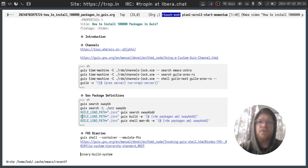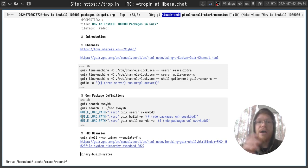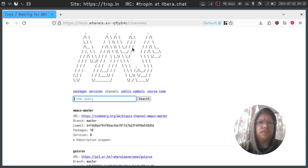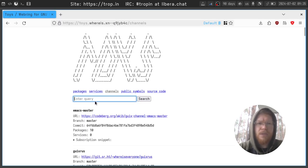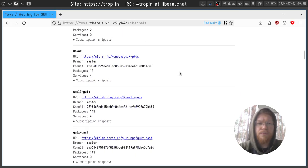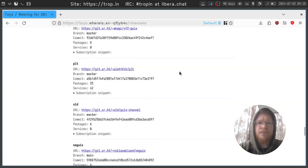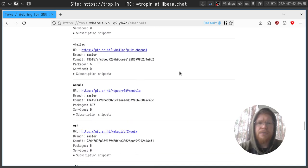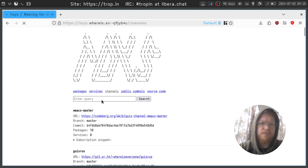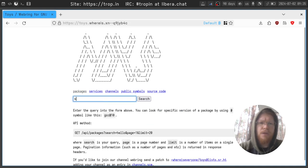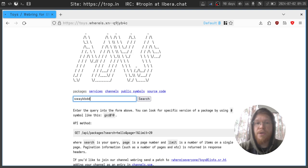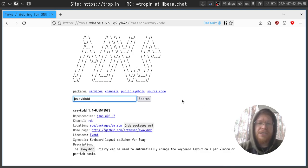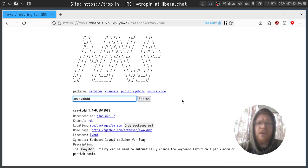First obvious thing to do is to find the software packaged in other channels. To search through the channels you can use toys service. Here you can see a lot of public channels listed and you can search through them. You can search for packages or even system or home services.